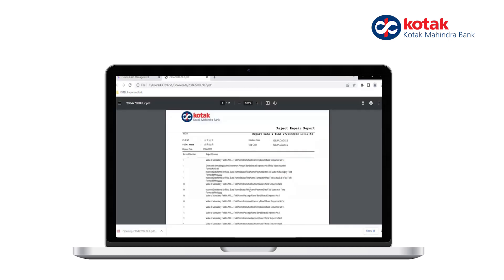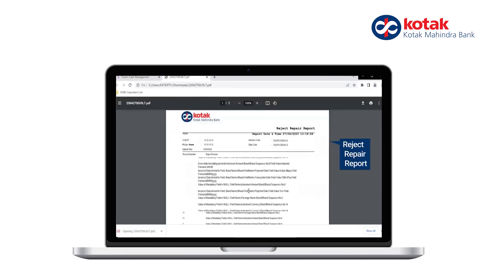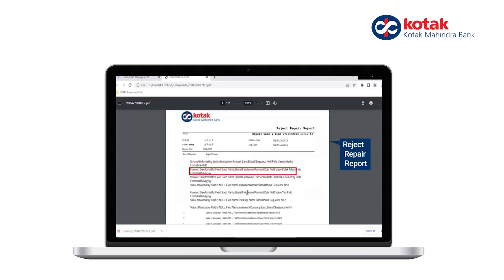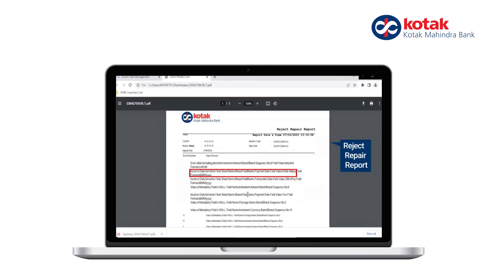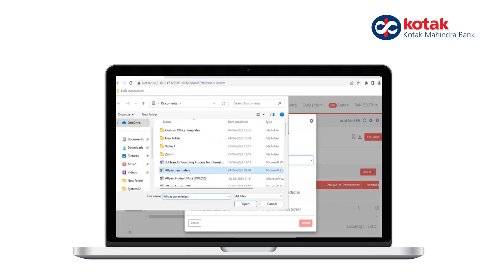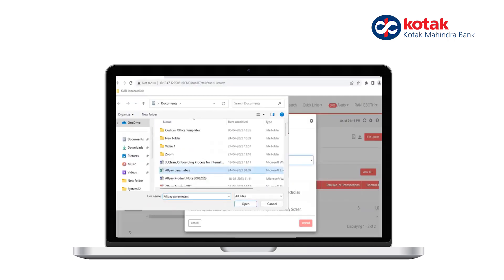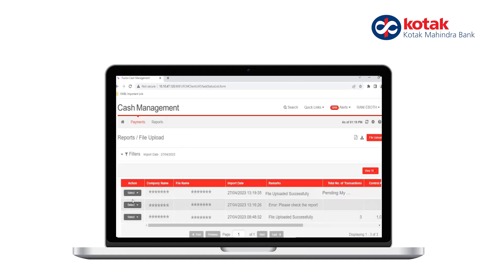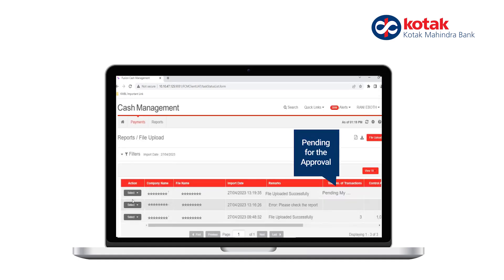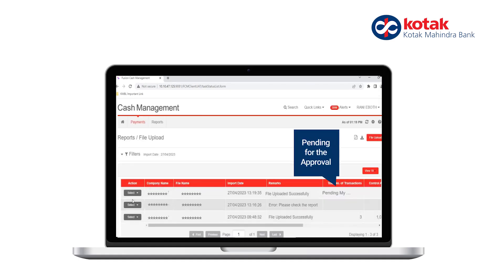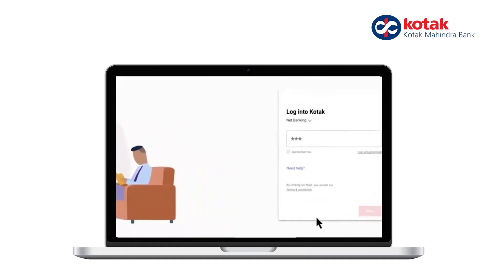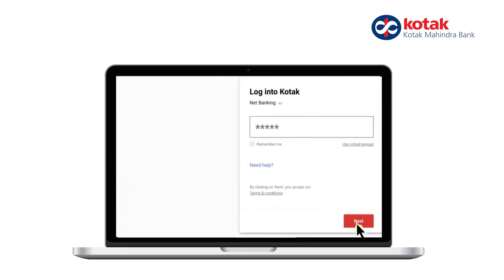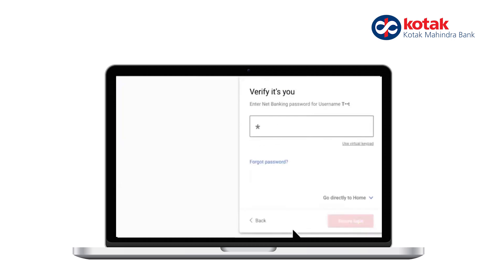In case the file is rejected, you can check the reject repair report for details of the rejected transaction. Once the file is uploaded successfully, it will be pending with the authorizer for approval. The authorizer should log in with their credentials and approve the beneficiary file.